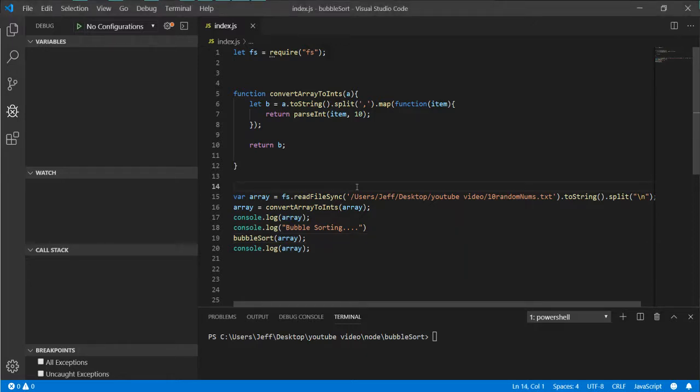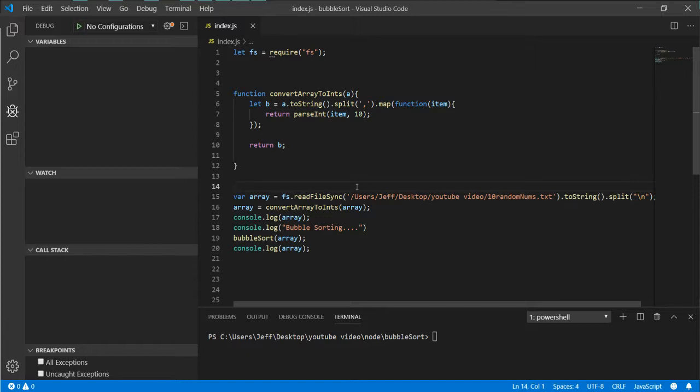Hey what is going on YouTube, we are back with another video in our series of bubble sort. Today we're going to cover bubble sort in Node.js.